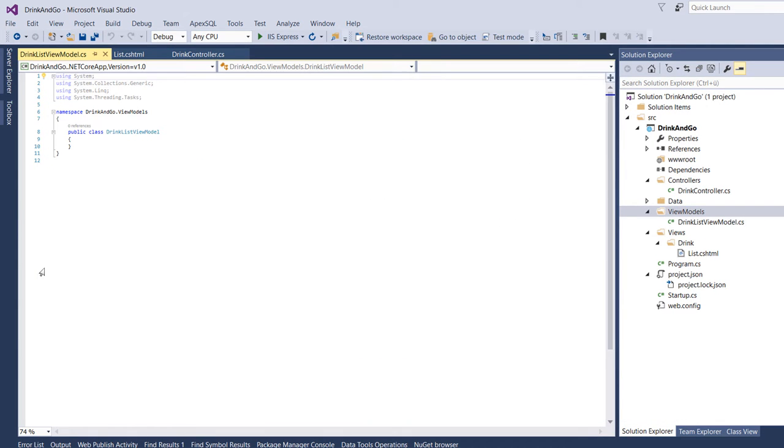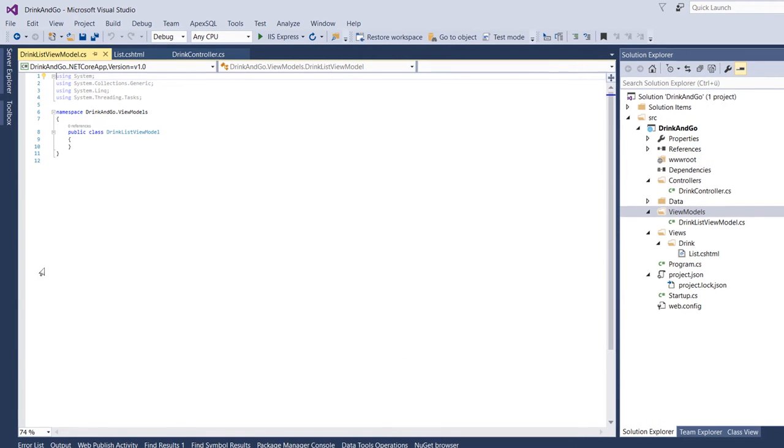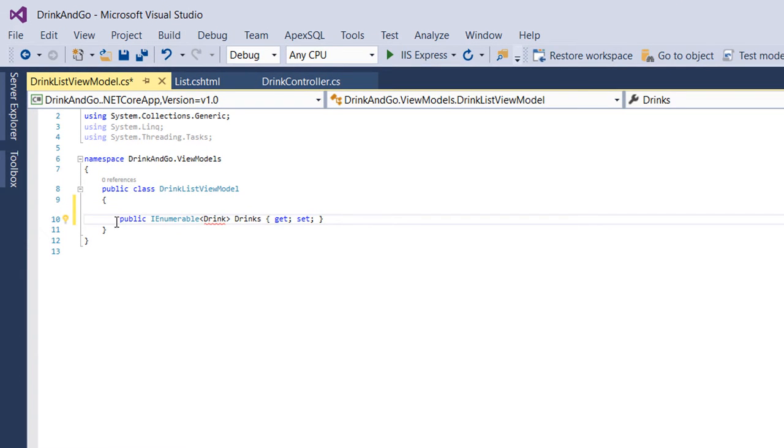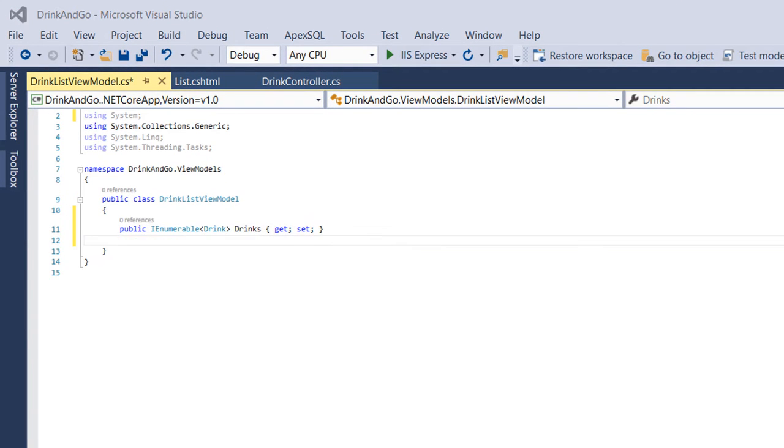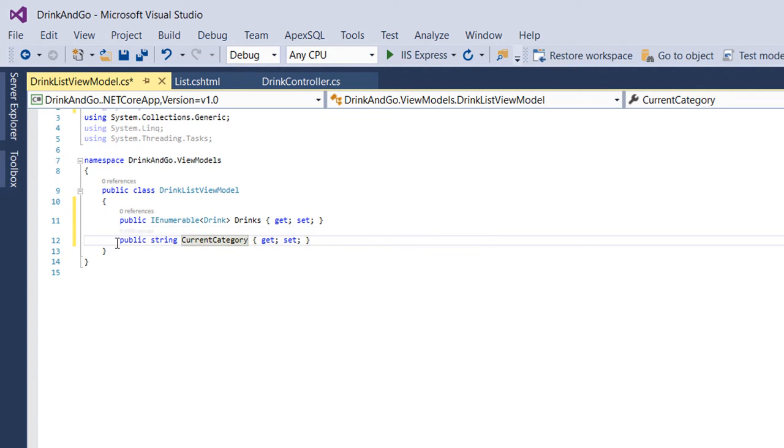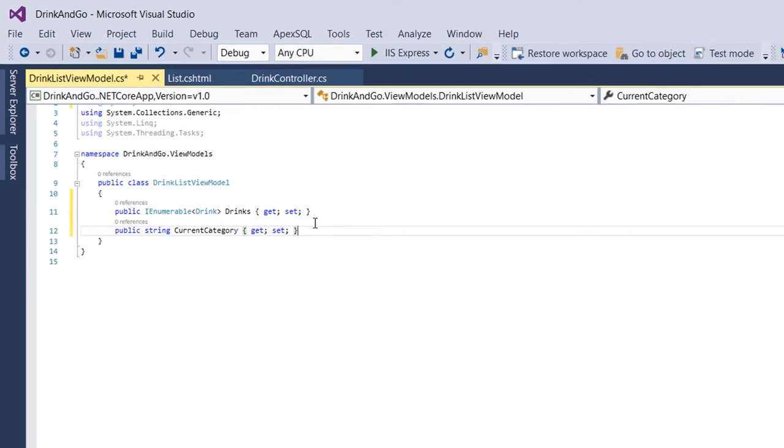As the name already indicates, this is going to be a model for the drinks. This will contain an IEnumerable of drinks, which will be used to hold all the drinks. And additional to this property we are going to add a new one, which is of type string, and this is going to be used to display the category.